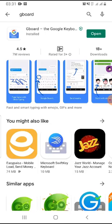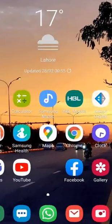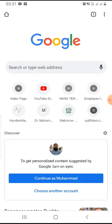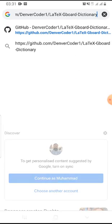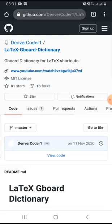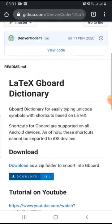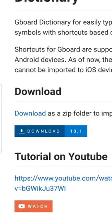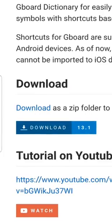Once Gboard application is installed in your Android phone, now go to any browser and open this link. The link is provided in the description of this video.